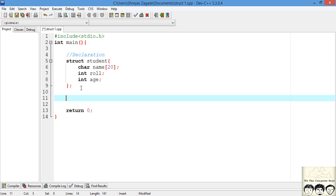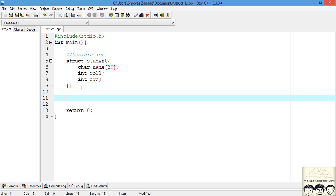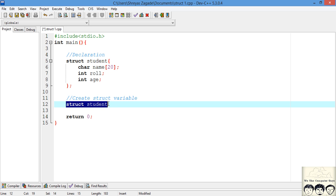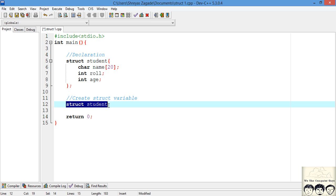Now that we've created a structure, how do we create a variable of this structure? To create a variable, the syntax looks like this: first we write `struct student`, which tells the compiler we want to create a variable of data type `struct student`, and then we give it a name — say `s1`.